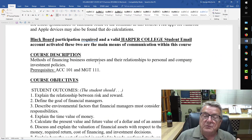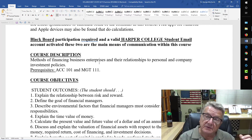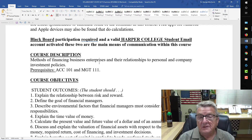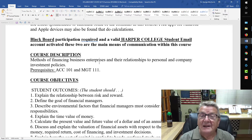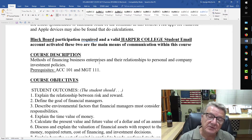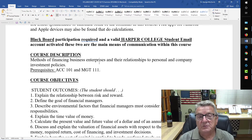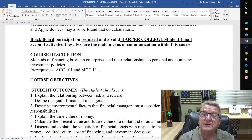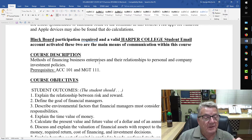They are required to use Blackboard, the course management system utilized here at Harper — that's the only way you could get the contact hours required. They meet for eight, sometimes seven weeks, but they do a lot of work online. This is a very important transferable skill for business, because most of the courses and learning in business will be done online while they're between customers or clients.